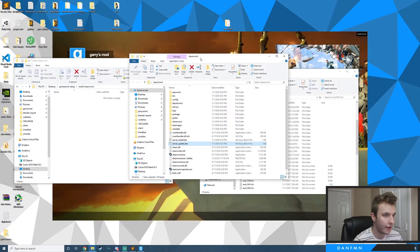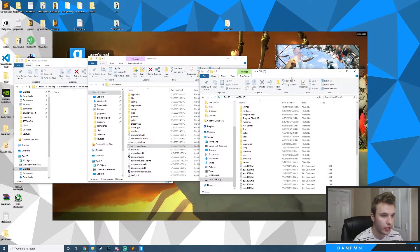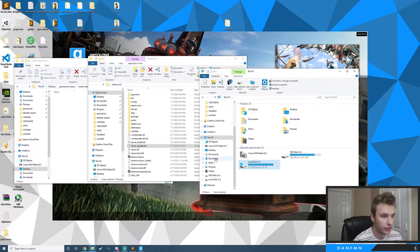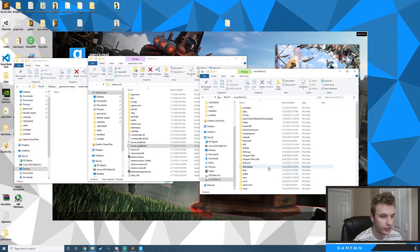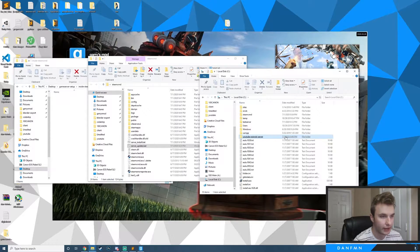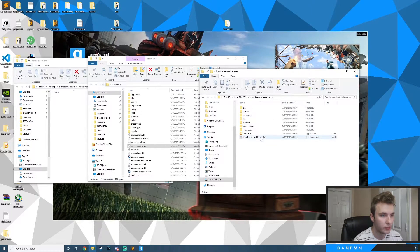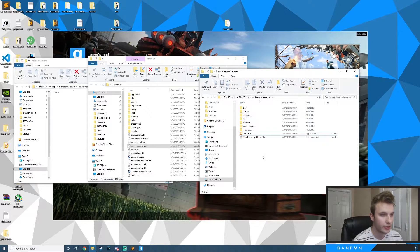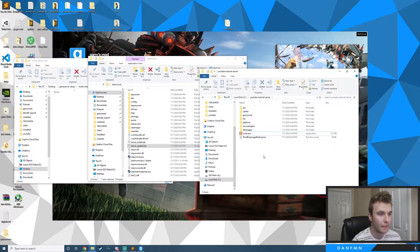Now if we hop over to the C drive — go to This PC in File Explorer, click your local disk, and you can see that we now have the YouTube Tutorial Server folder. You can see the srcds.exe in there, but we don't actually want to run that and it's not necessary for this tutorial.